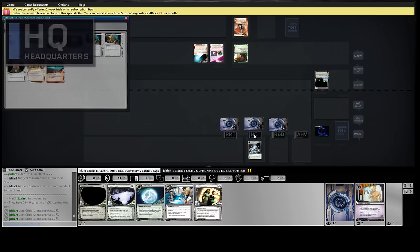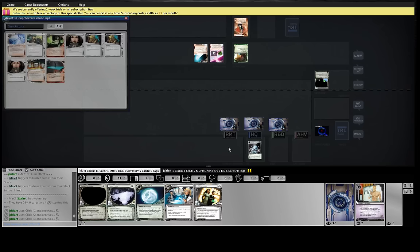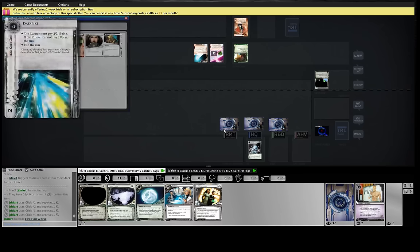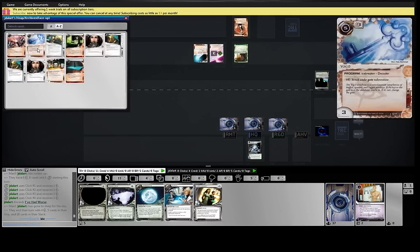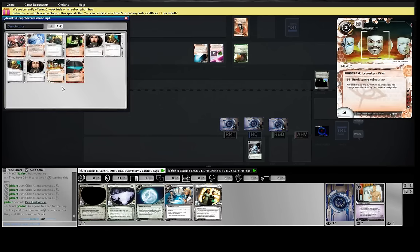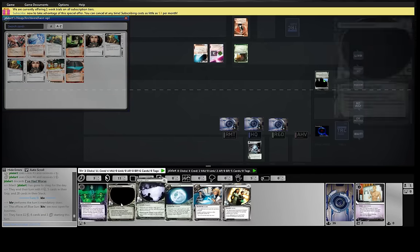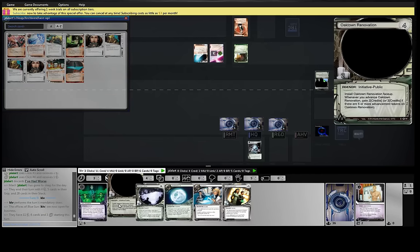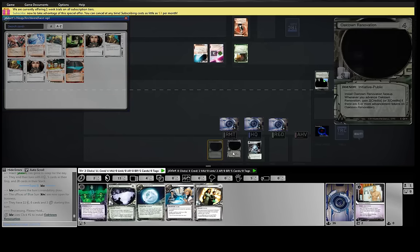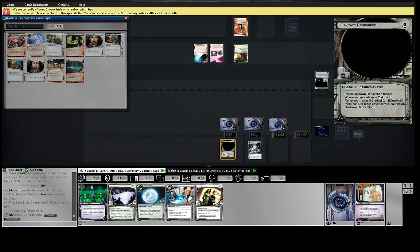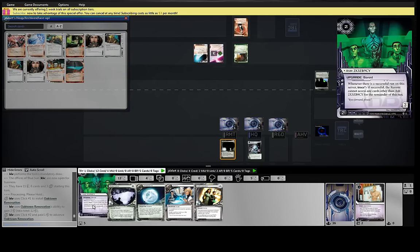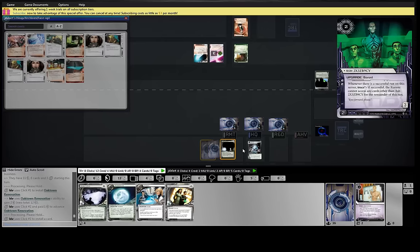We could really push the Oaktown here. What do you think, leaving HQ open? We have so many agendas, though. I mean, it's almost like desperate times. The Yaga's now in the trash, so he's gonna want that for sure. Okay, here goes the Oaktown. Advance it. I'll put the Ash over it.